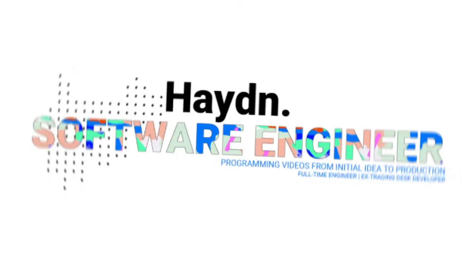Hey guys, my name is Hayden and welcome to my channel. In this video I'm going to show you how to create a React app that you can use as a template for any website.